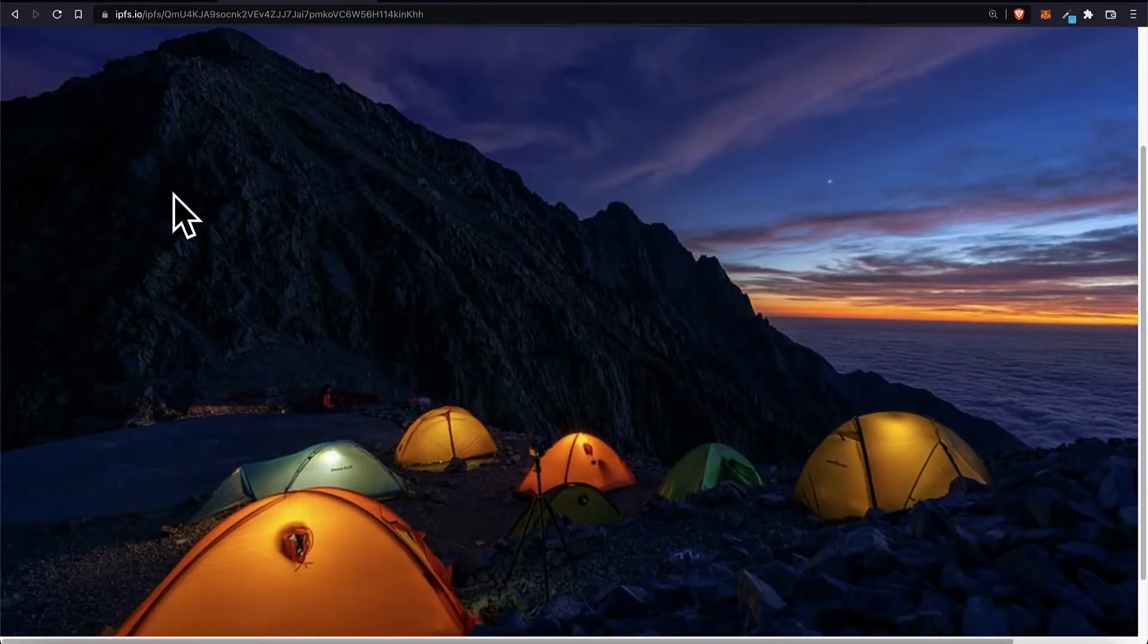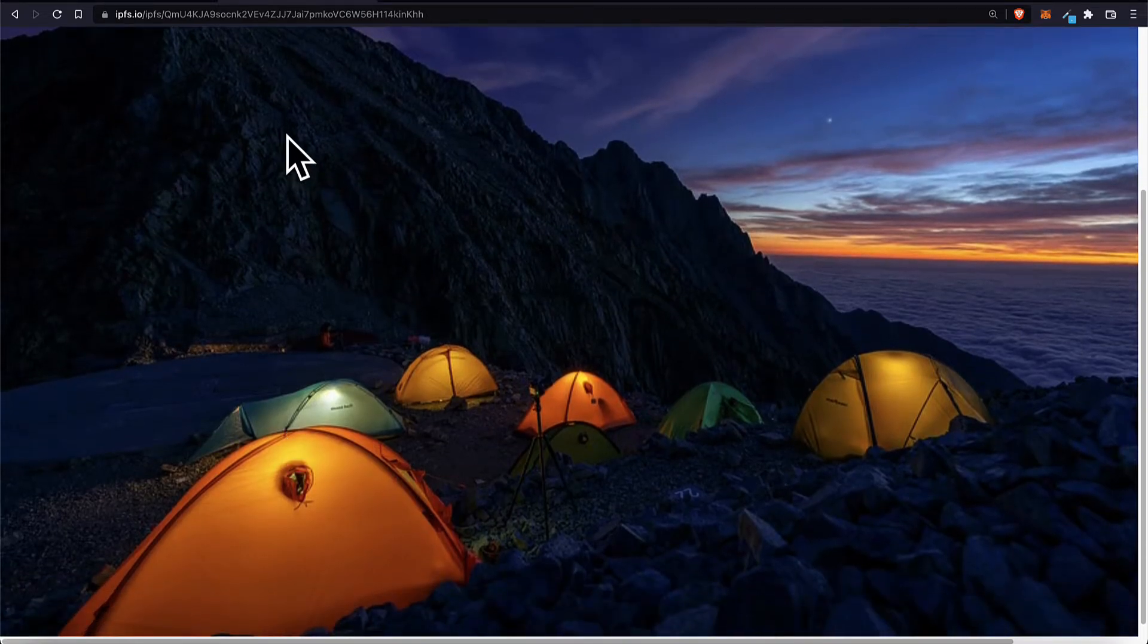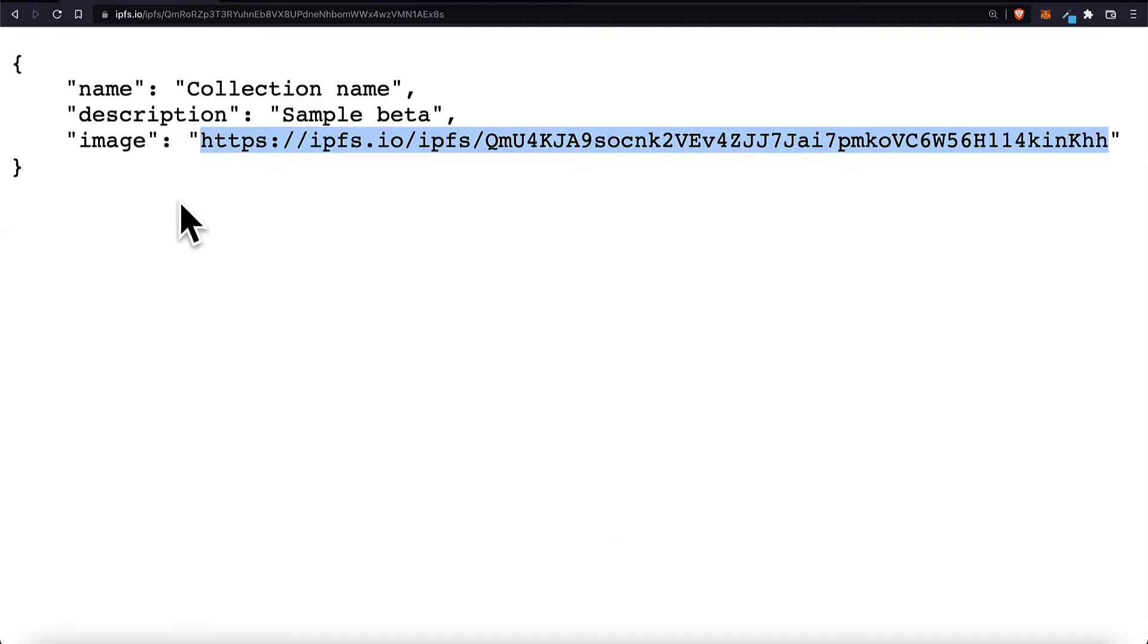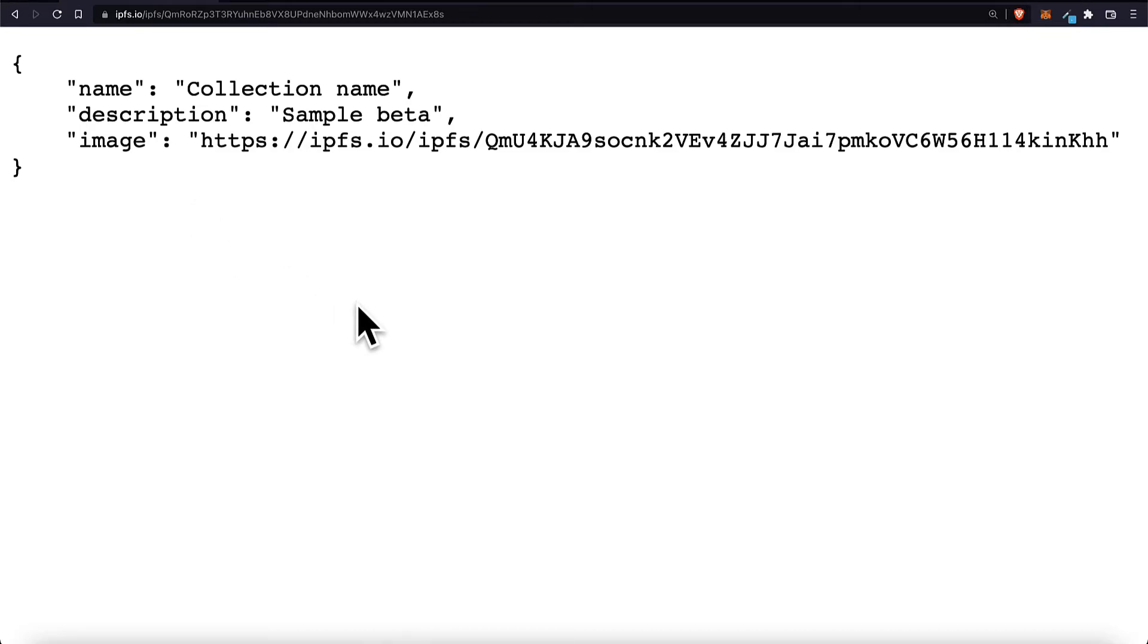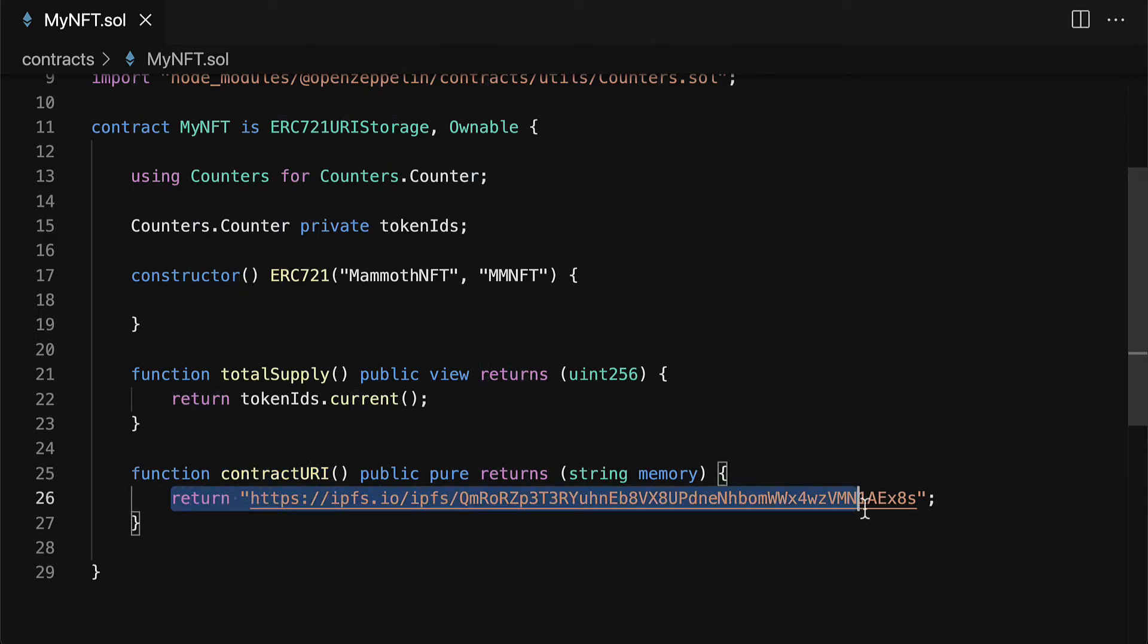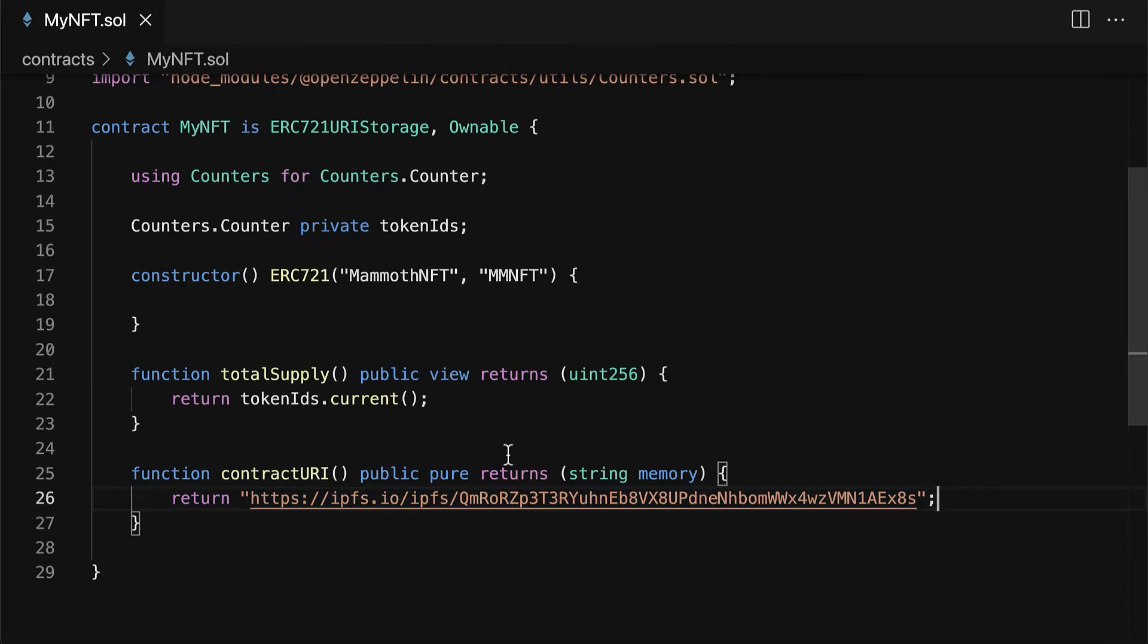This is a copyright free image from pixabay.com. So this will be the image for our collection because for your NFTs you can have a collection of tokens. So this is just the collection URI which is why it's called the contract URI.